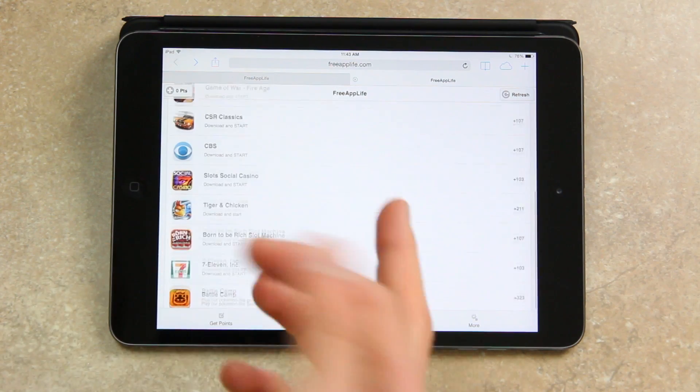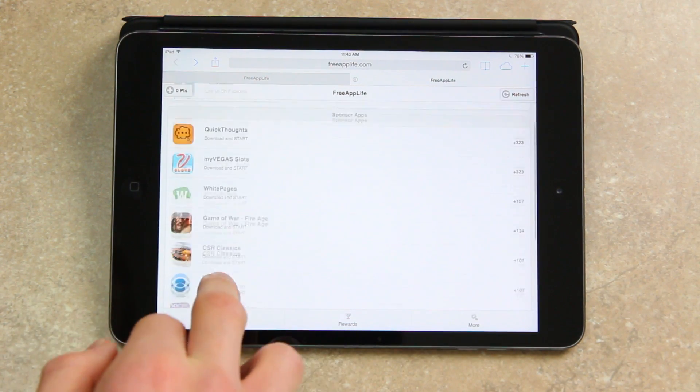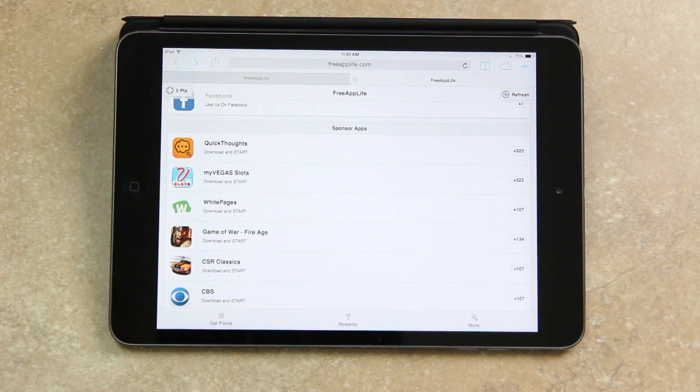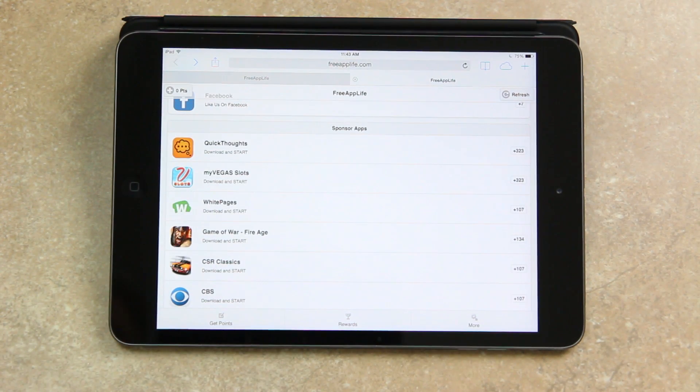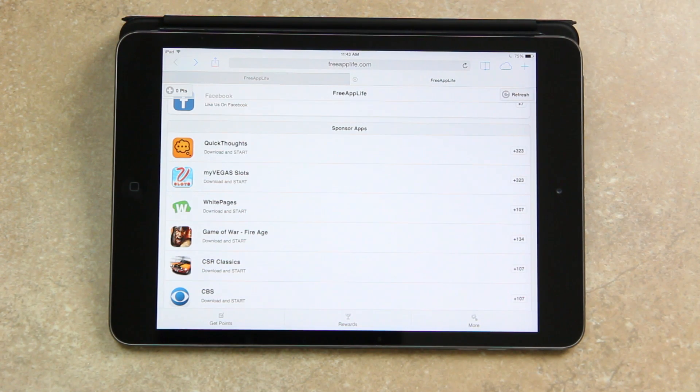The great thing is that the more applications you download, the more offers you should start to receive, and you should also get new offers pretty much on a daily basis.